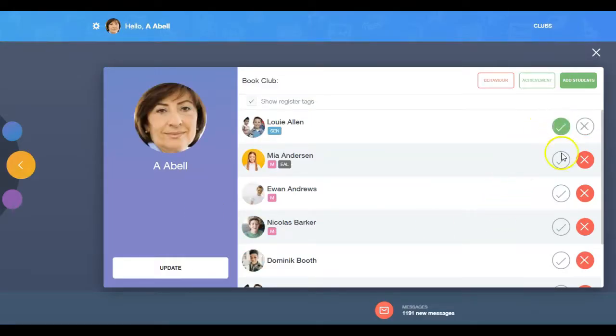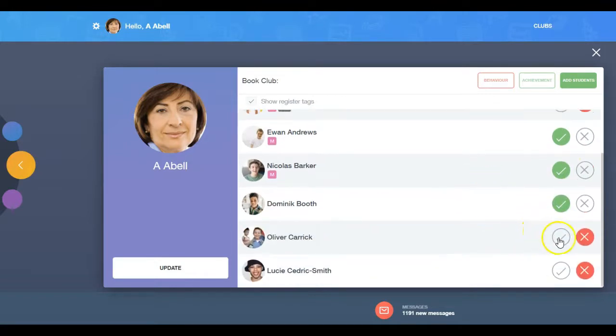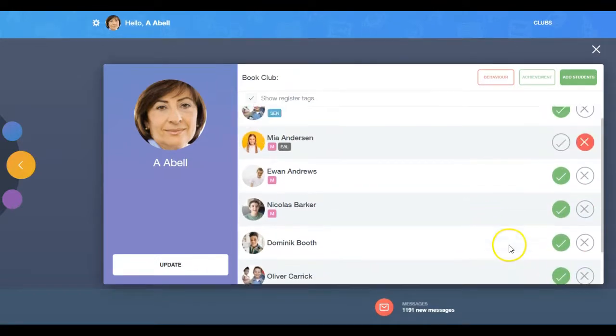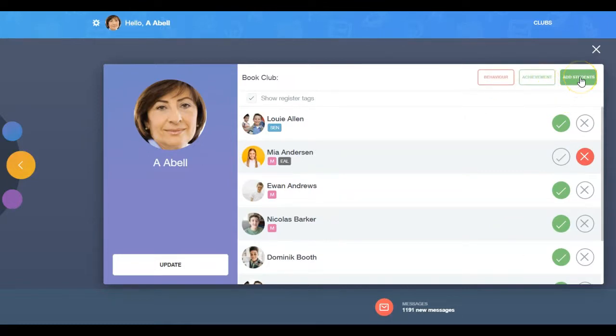You can mark a learner present or absent from your club, add behaviour or achievement, and add students to the register, which will update your club's members.